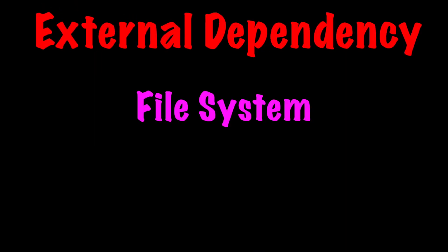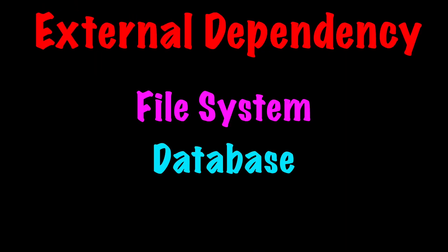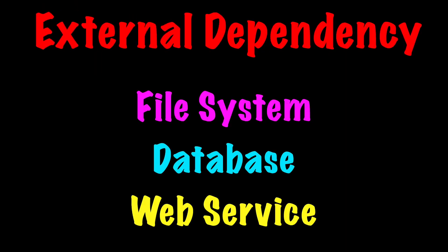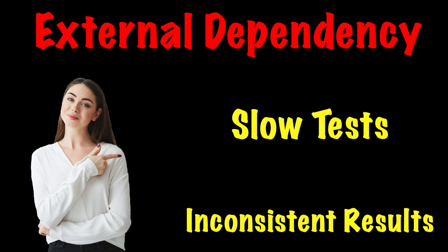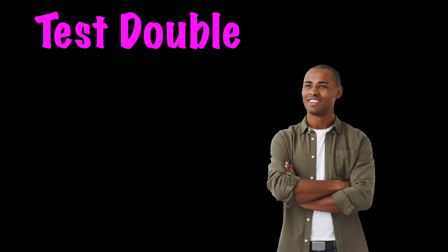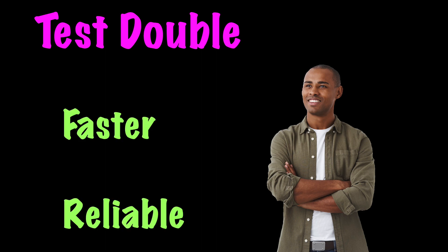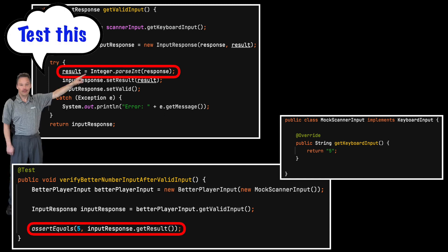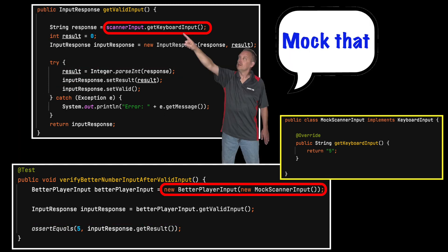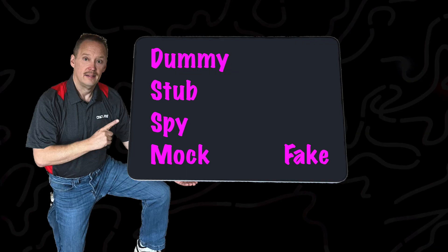External dependencies like the file system, databases, web services, and many others should be removed from the test. They will slow down the test and possibly produce inconsistent results. A mock object or test double can be used to simulate these dependencies while making the test faster and more reliable. Test doubles help developers isolate on the unit of code to be tested by controlling external dependencies. Be sure to take advantage of these test doubles whenever possible.